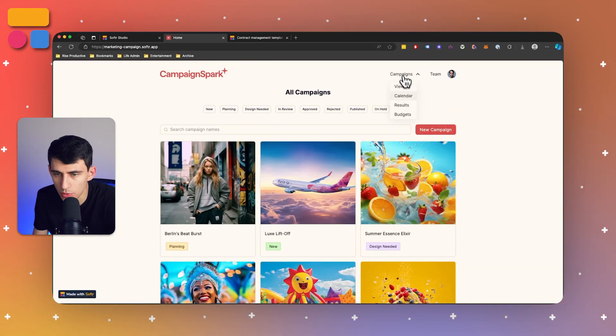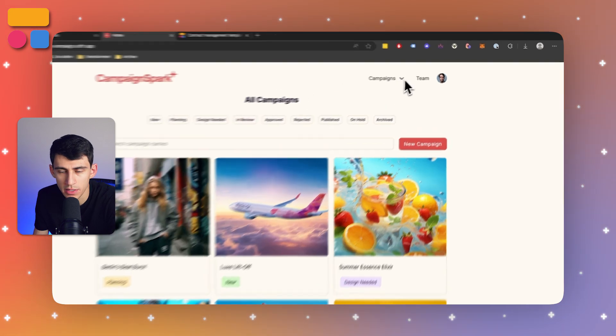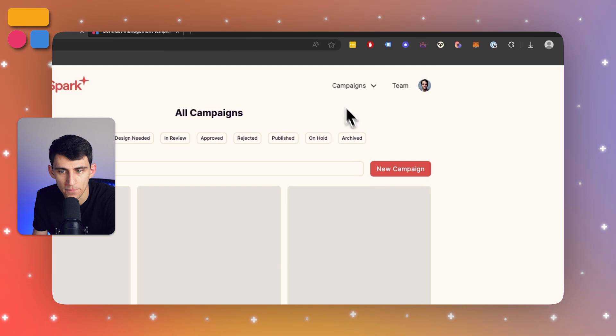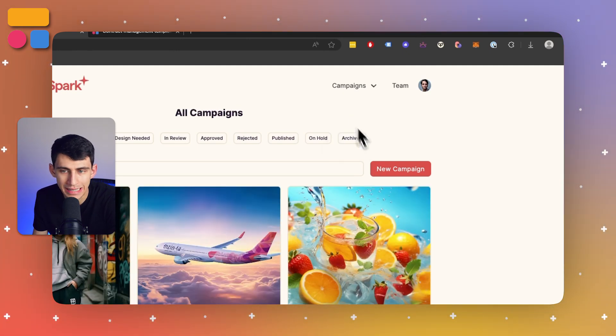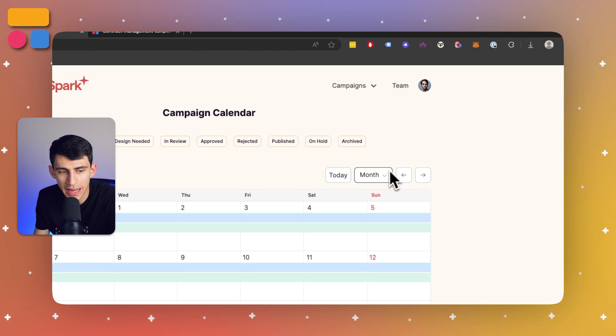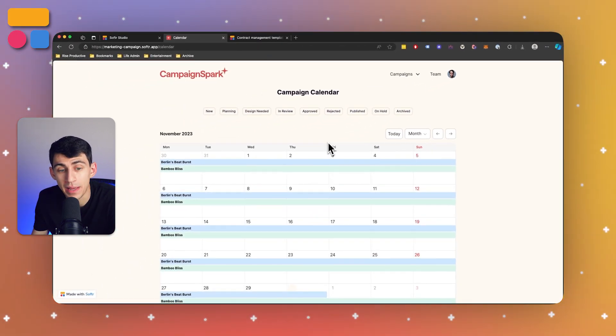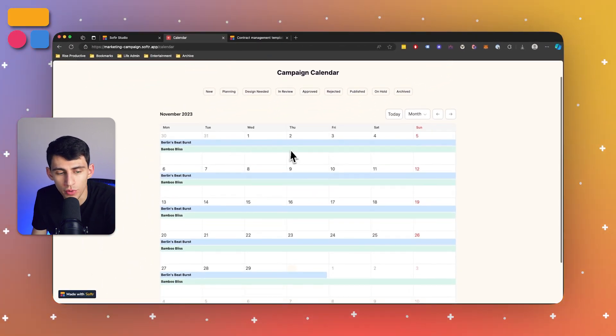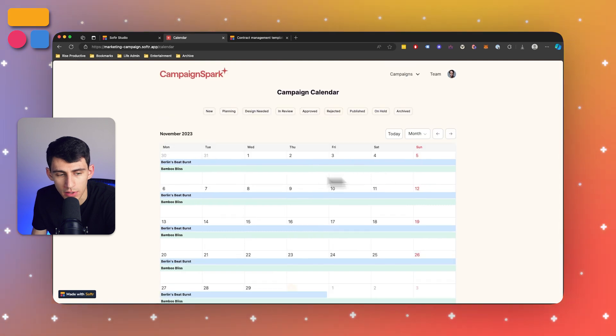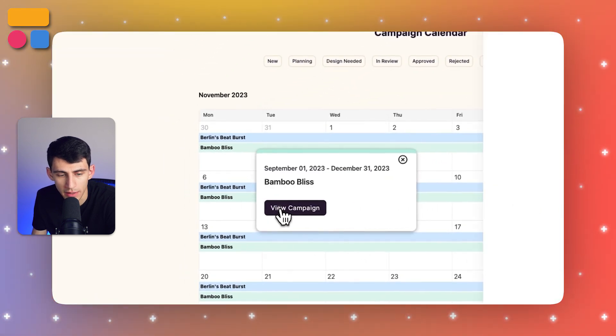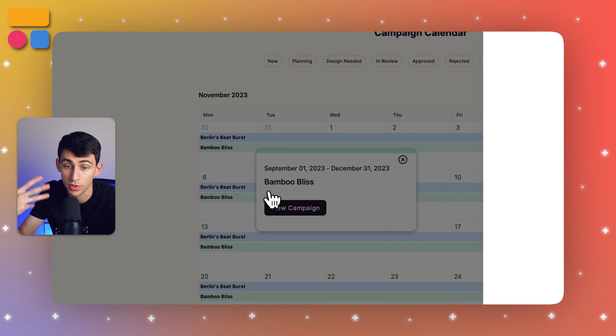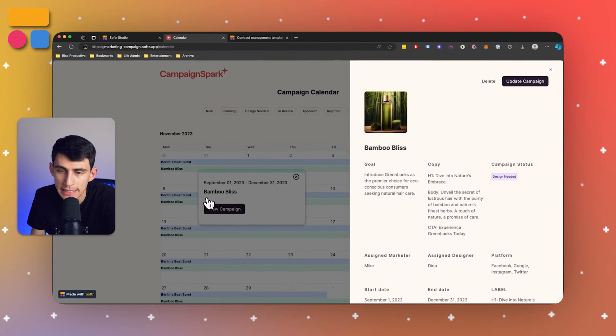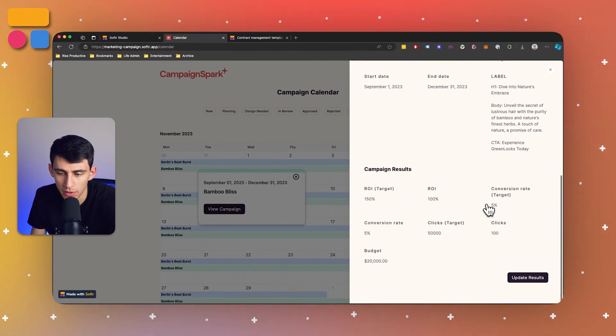Now, what you also can do here is if we go to the campaigns dropdown, we're on this view all page right here. But what we can also do is click on the calendar view to essentially get a view of the different campaigns that go through the different timelines here. So you can see if I click on one of these, I can then go into view campaign and I'll get put into a modal side view of the campaign right here.